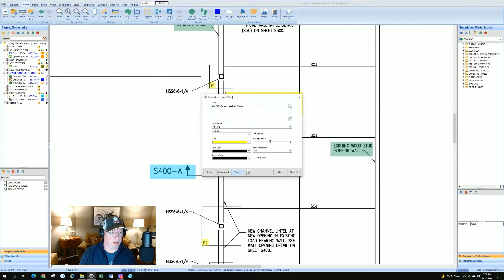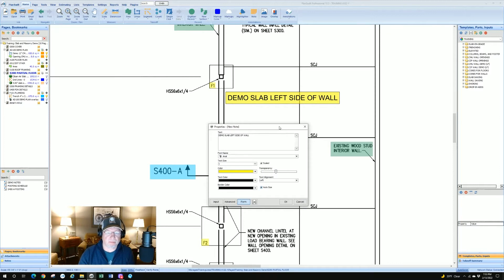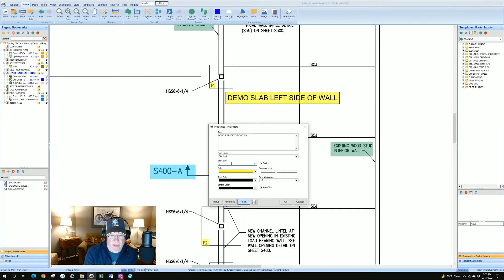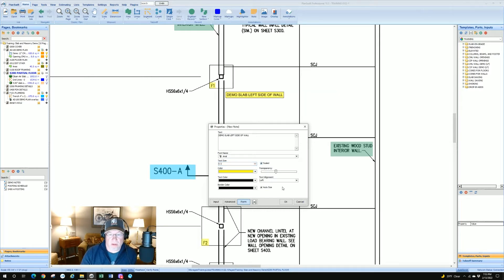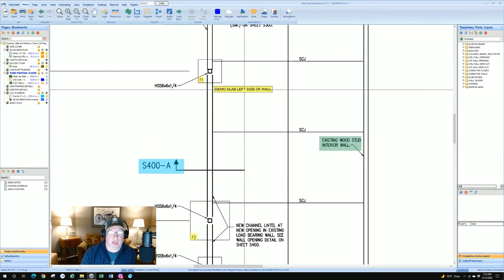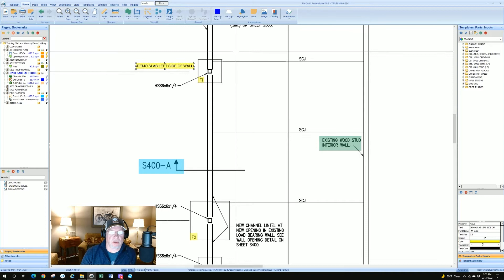You could make a whole paragraph if you wanted to. Text size and color don't matter much unless you want to increase the size. I always click Auto Size. Depending on the scale you've set, it could be too big, so go to text size — I'll type 0.5, hit Enter — that looks good. Click OK. It's that simple.